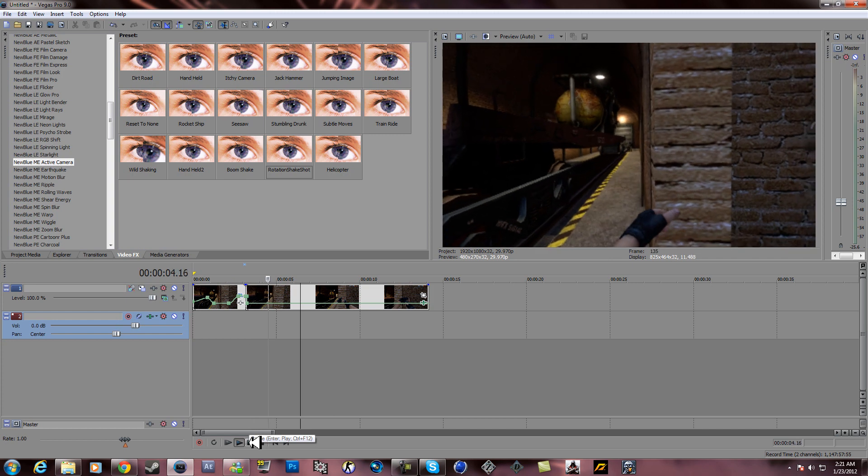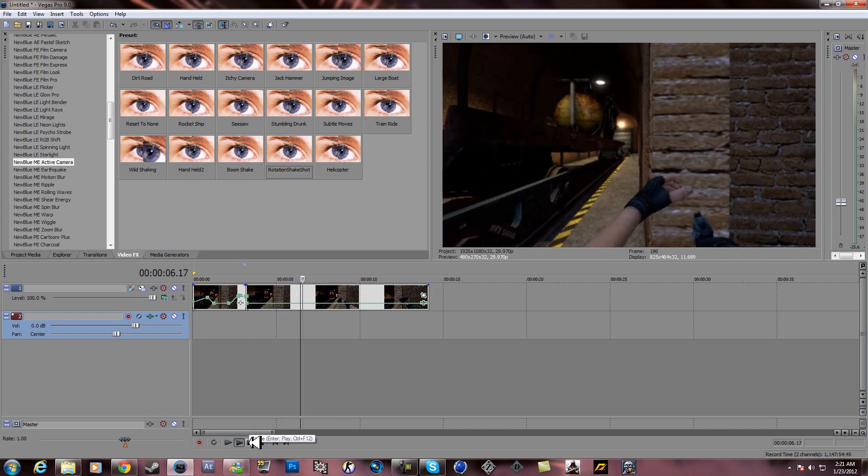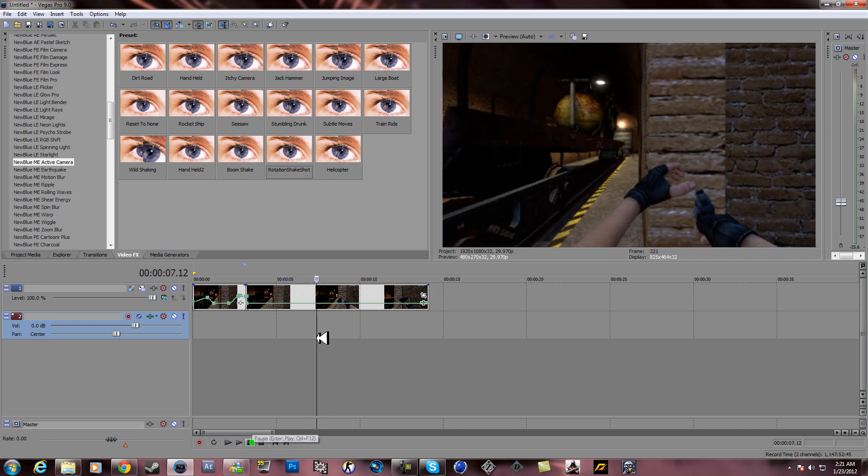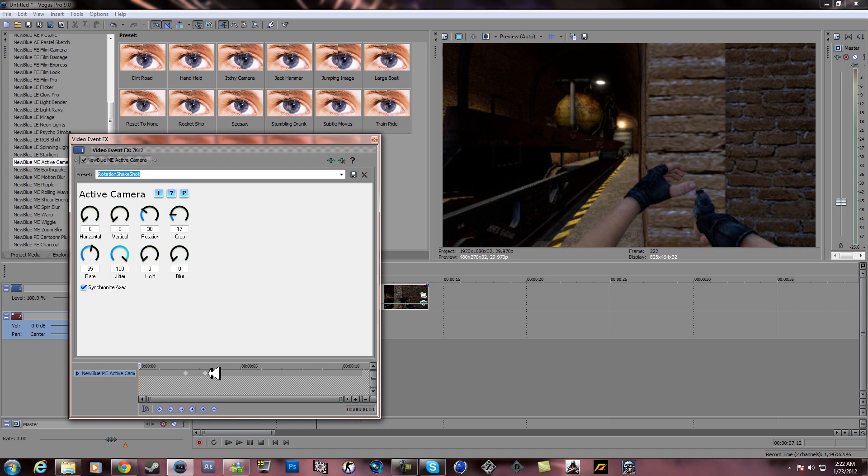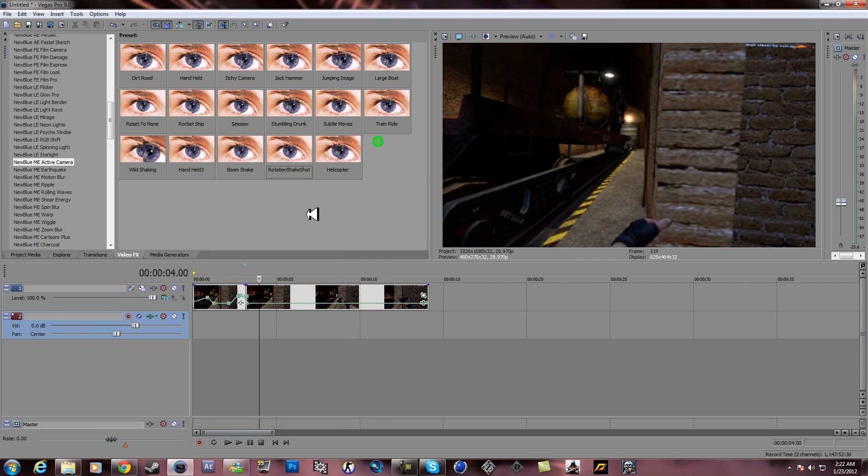Bam. Shaking a little too much. One thing I'll do is take this and bring it a little back. So let's see how this looks.